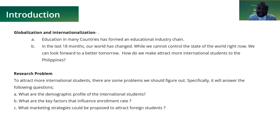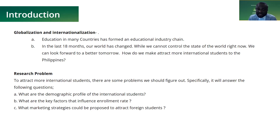As a country where English is a second language, the Philippines has become a popular destination for learners. More and more overseas students are attracted by the educational advantages of the Philippines. In the past 10 years, the number of overseas students in the Philippines has gradually increased. However, student retention remains a problem that affects some universities.